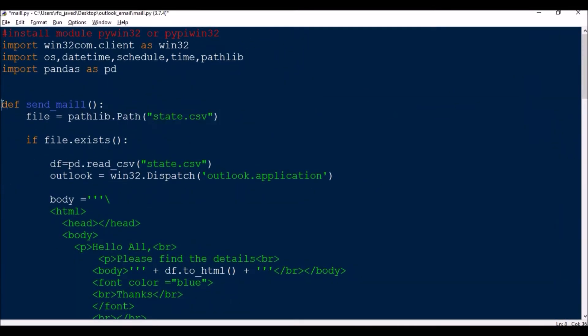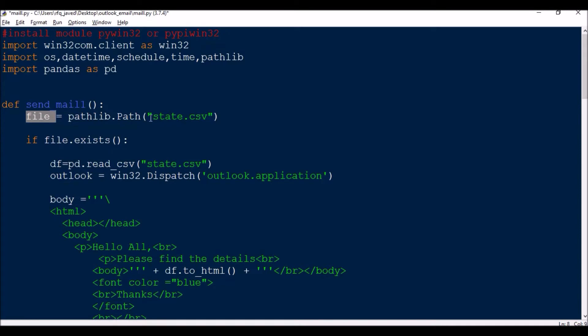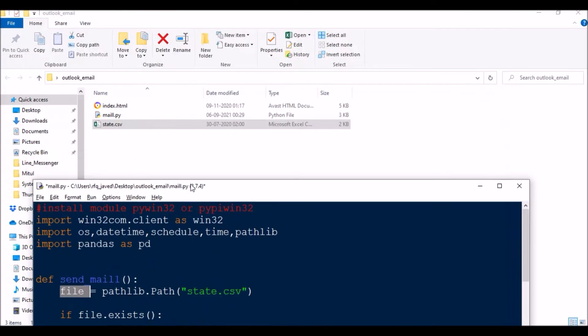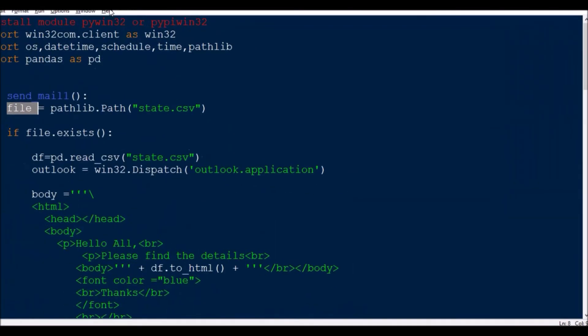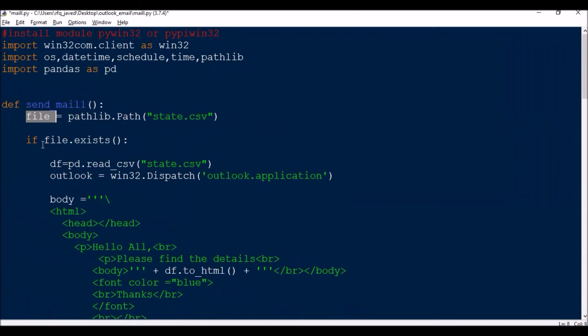First of all, I'm defining a function def send_mail. Then I'm creating a variable file equal to pathlib.Path('state.csv'), so this is the file. If file.exists, then df equals pd.read_csv, so I will be reading that CSV file, opening that CSV file using pandas.